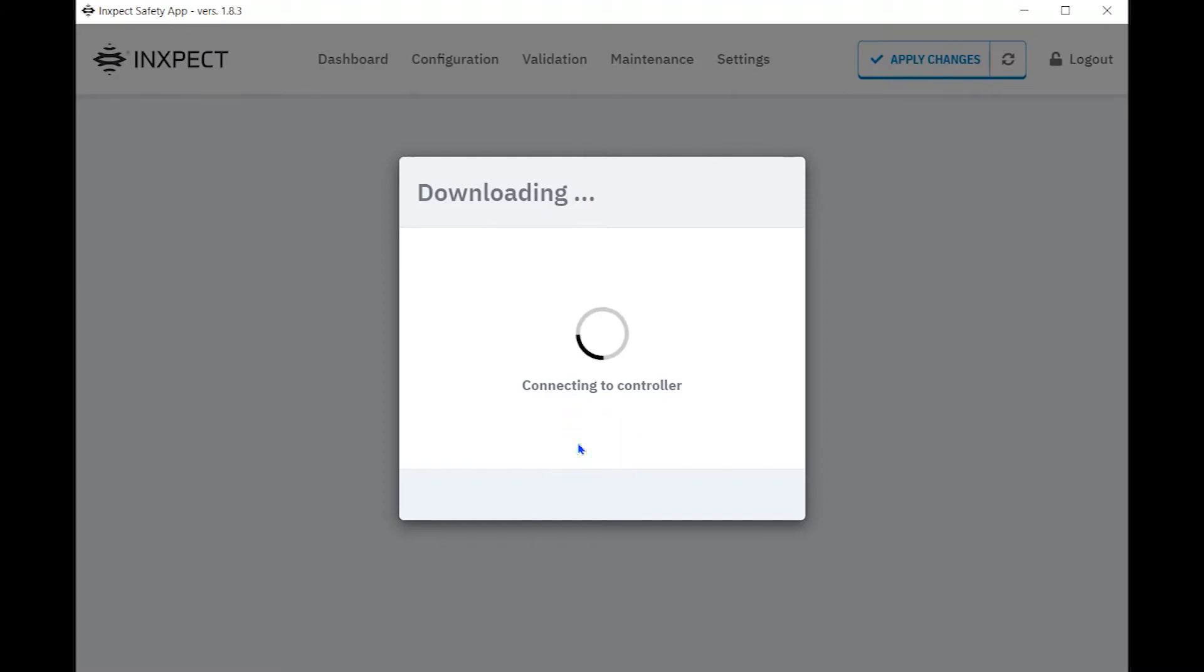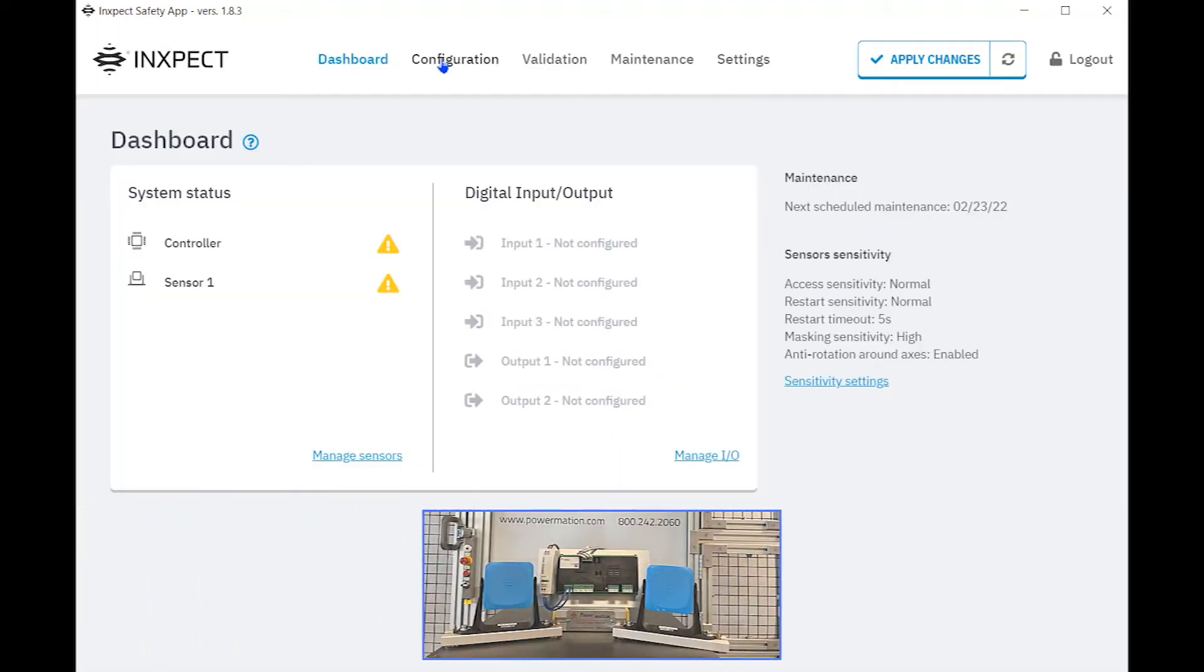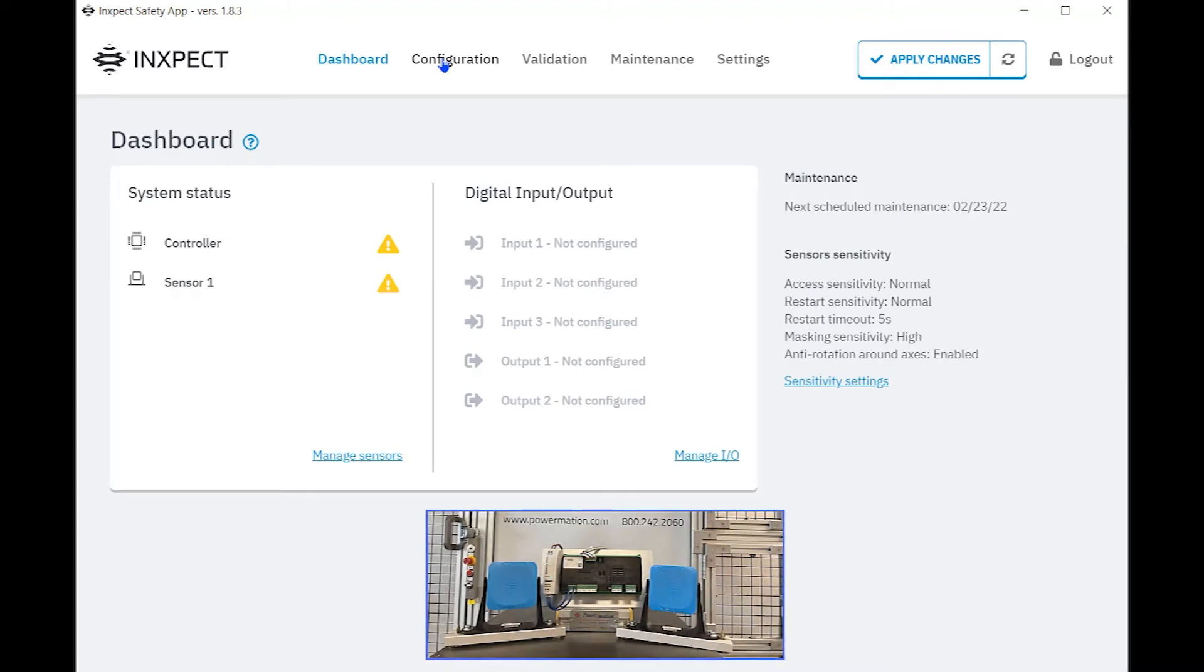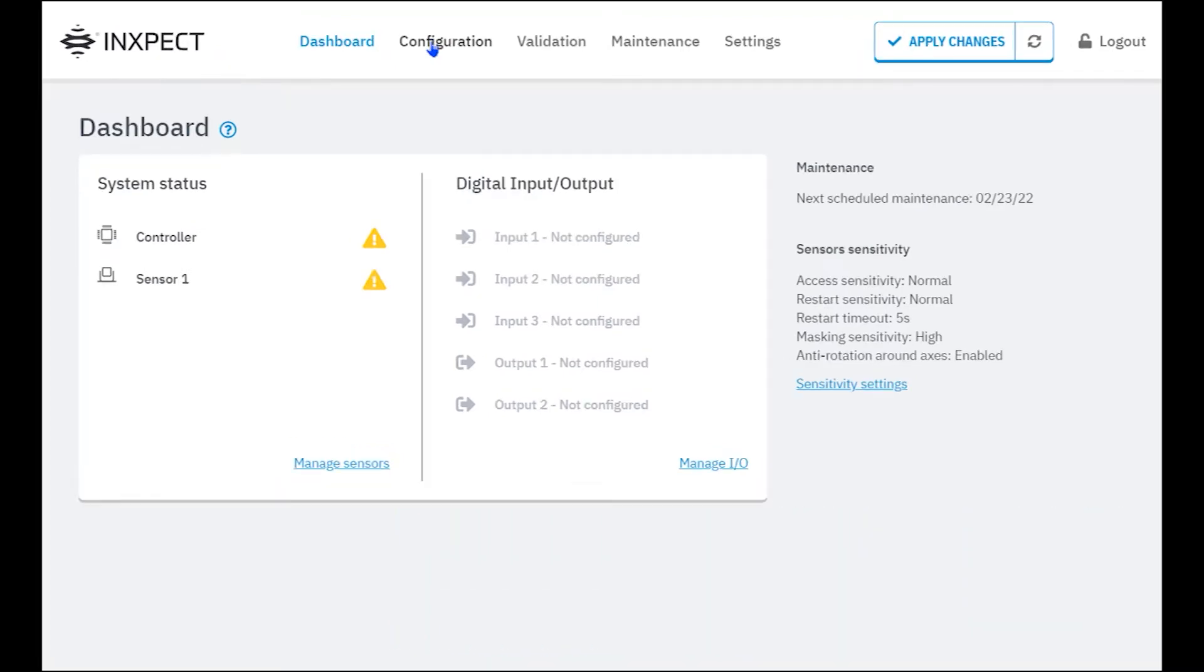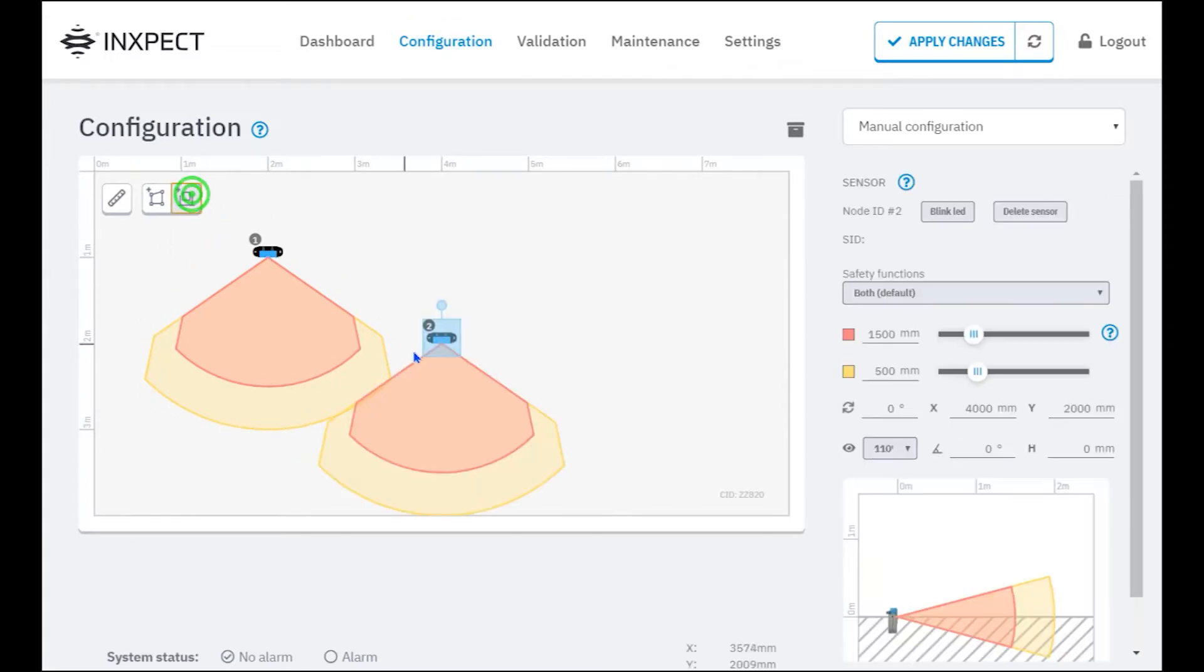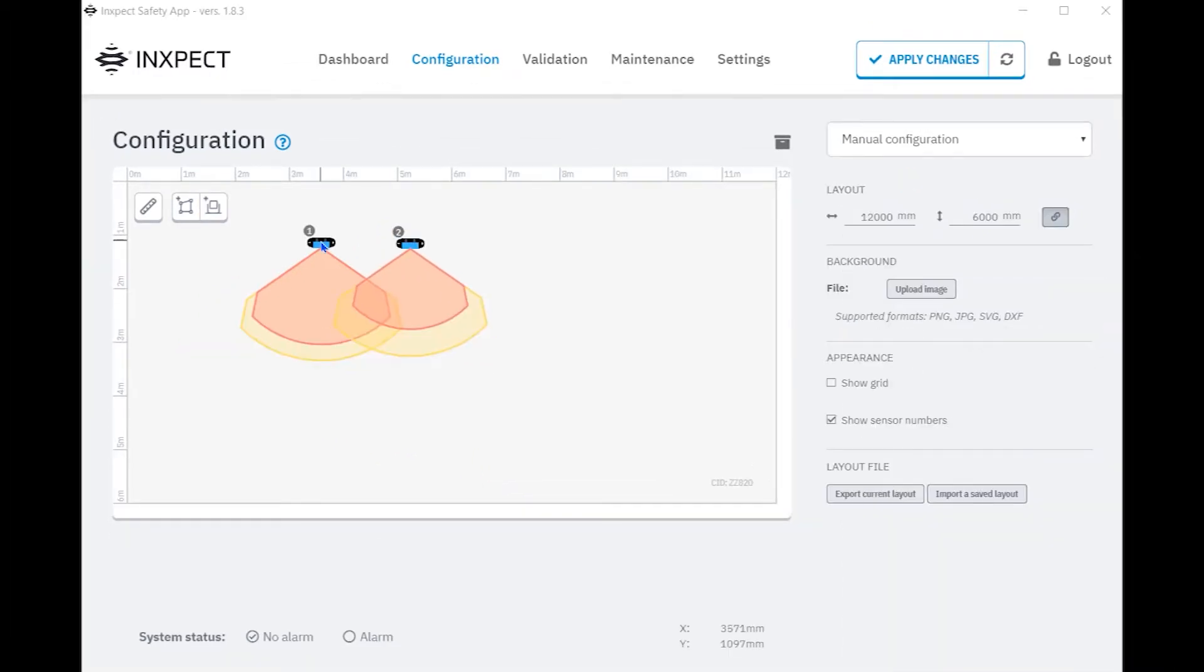For this demonstration, we're going to create a simple system utilizing two sensors. We need to first tell the controller how many sensors we'll have in the safety system. The number of sensors is defined in the configuration. By default, one sensor is already predefined. We can add additional sensors by clicking on the Add Sensors button. In this case, we need to add one more sensor. From here, we can adjust and change the settings to meet the requirements of the safety application.